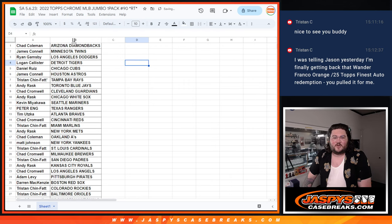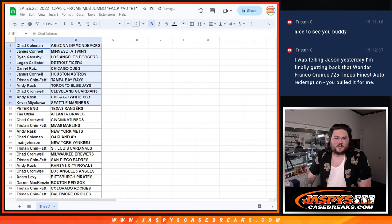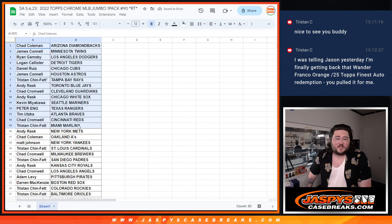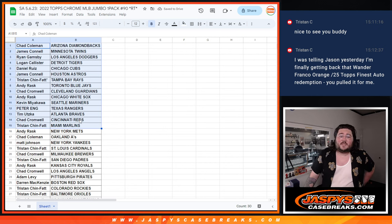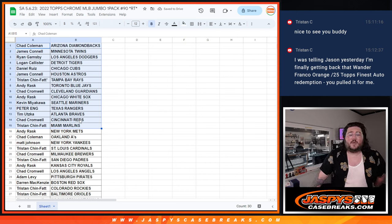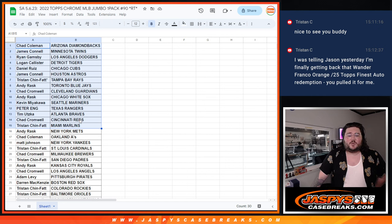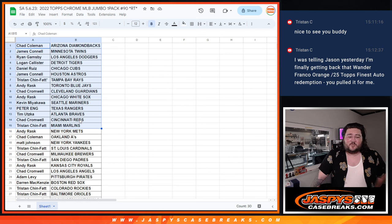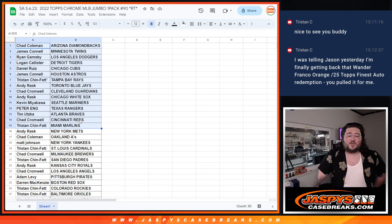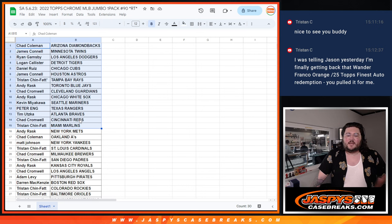All right. So, it's just a filler. No trade window, but we'll discuss our teams, obviously. Chad C with the Diamondbacks. Jimmy with the Twins. Ryan with the Dodgers. Logan with the Tigers. Daniel with the Cubs. Jimmy with the Astros. Tristan with the last ball mojo. Truly gets the Rays. Not too bad. Andy with the Blue Jays. Chad C with the Guardians. Andy with the White Sox. Kevin with the Mariners.